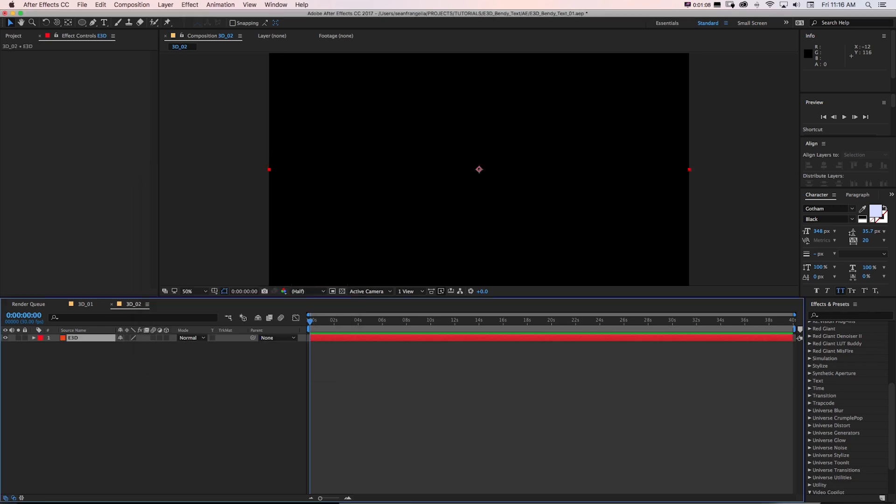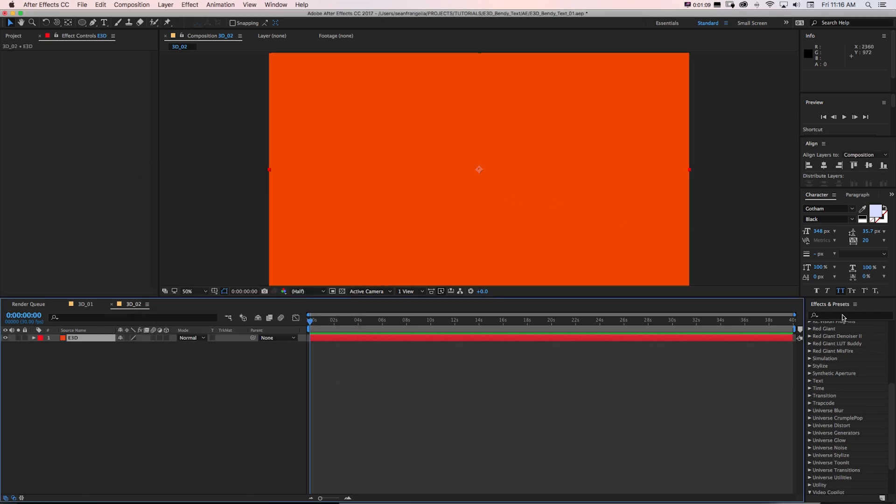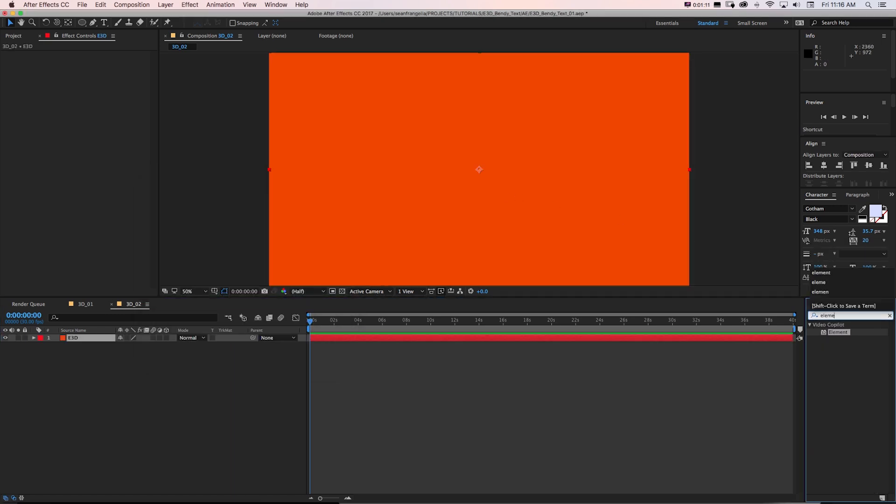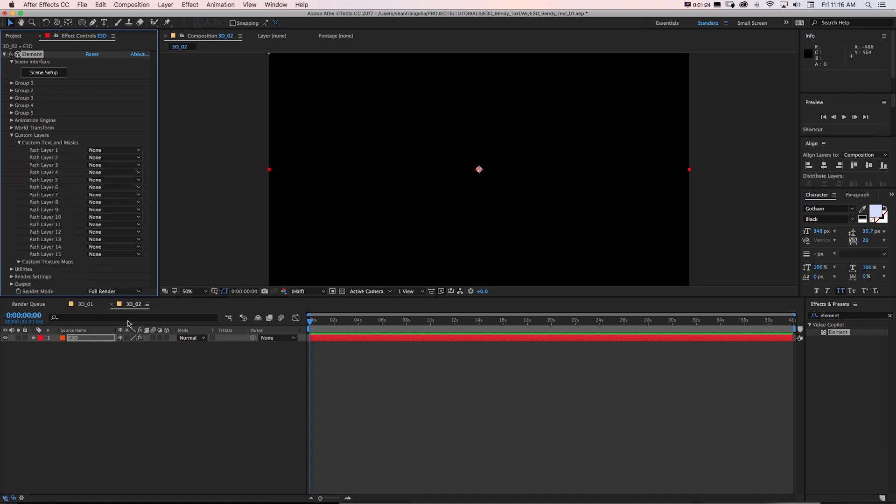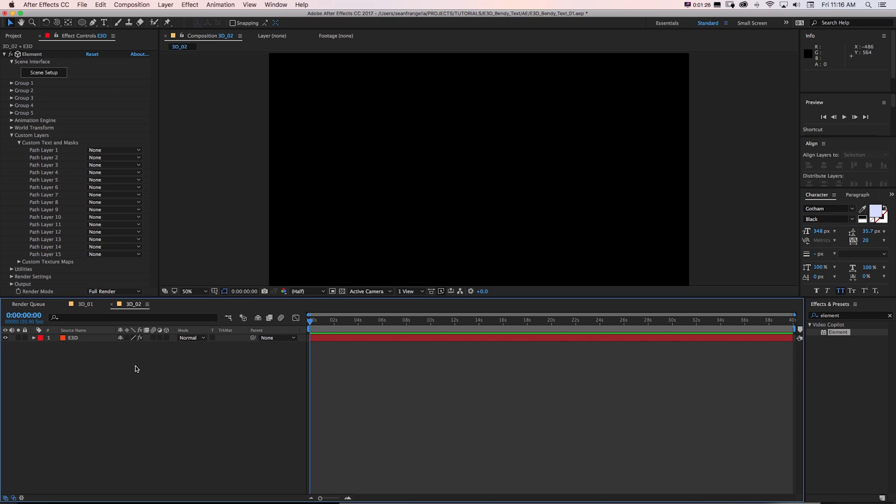Call this E3D and then in my effects and presets I'm going to go to Element and I'll drag that on. And what we're going to do to get the text is create a custom layer which we can call up right here on the effect under custom layers, custom text and mask.